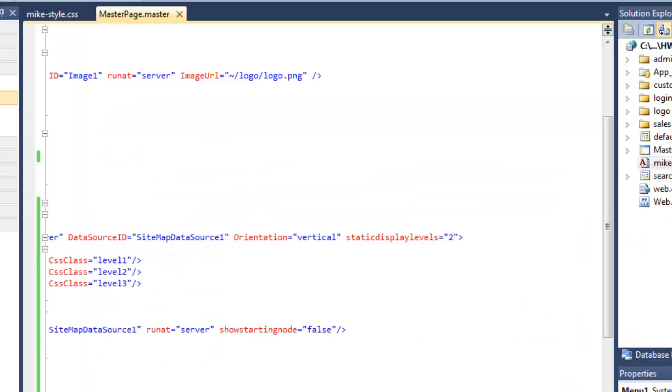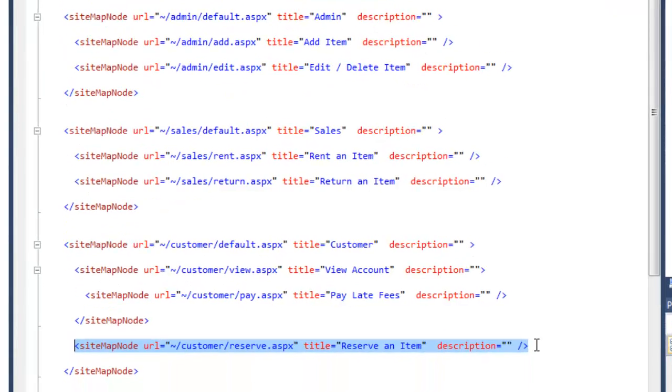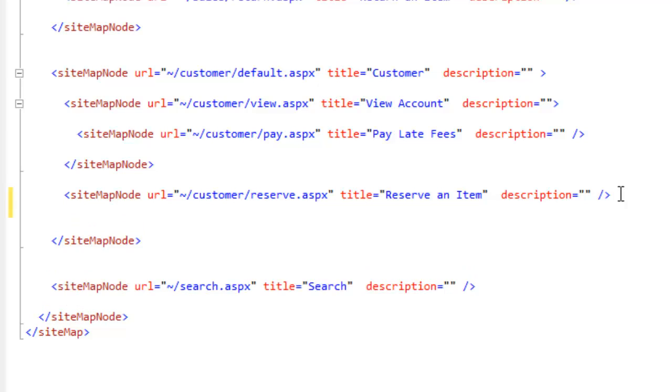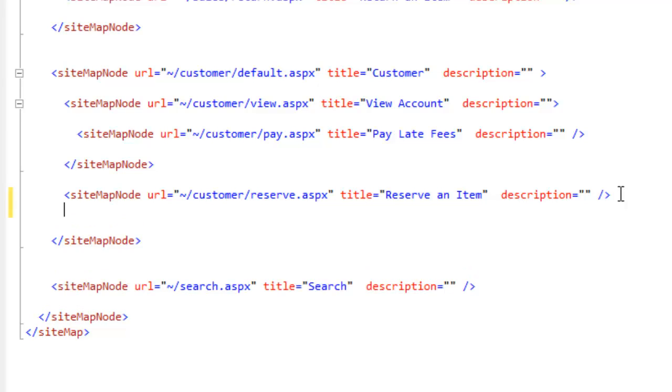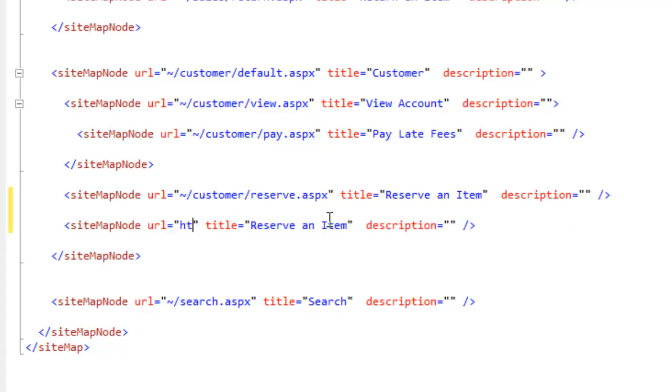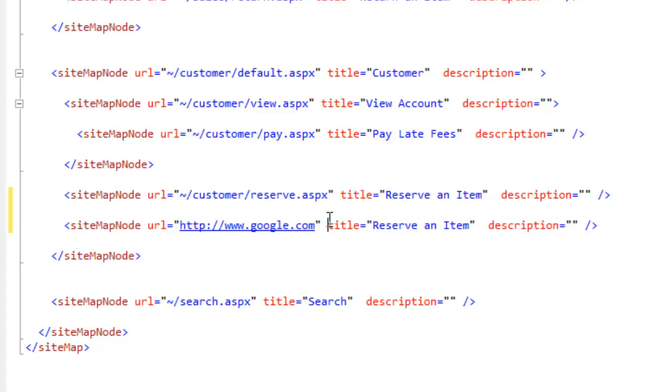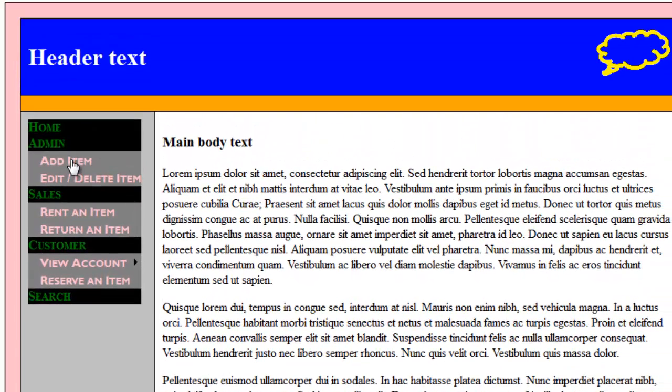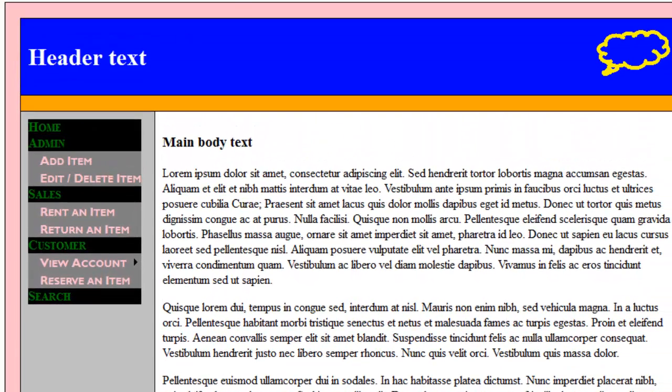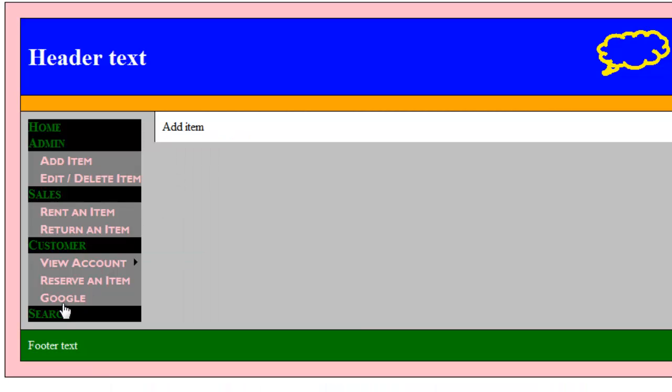All I would have to do is come back to sitemap and add it. And it will now appear on all of our pages. So one change makes it go everywhere.